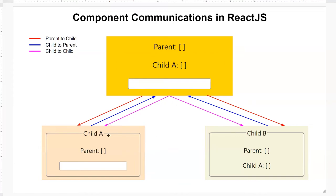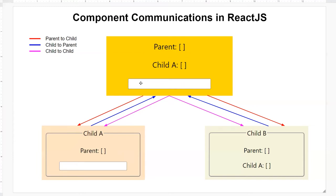In order for child A to pass its data to child B, the data goes up to the parent component, updates its data, and then the parent passes A's data down to child B. In this little app example, I'm going to show you two different data states: one is the parent data, another is the child data. We'll pass data from the parent down to child A so you'll see the parent's data being displayed in the child component. When I make changes in the parent's input tag, that data updates in the state and propagates down to the child component.